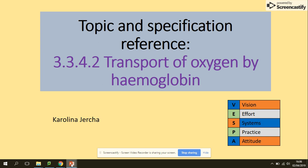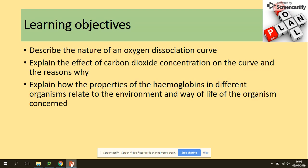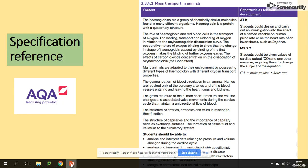Hi guys, welcome to Hemoglobin again. Today we will be looking at the nature of an oxygen dissociation curve, the effect of carbon dioxide concentration on the curve and the reasons for it, and the properties of hemoglobin in different organisms. Looking at the spec, we are here.